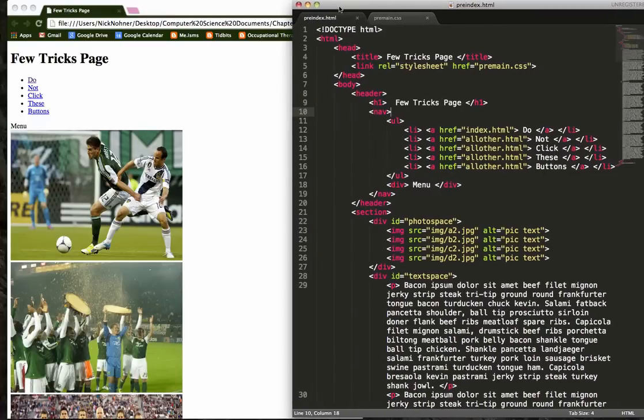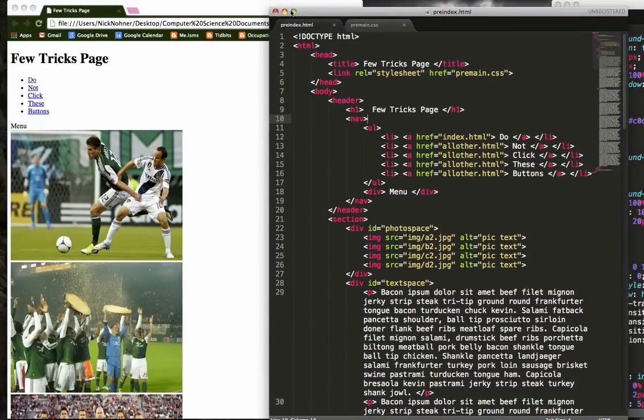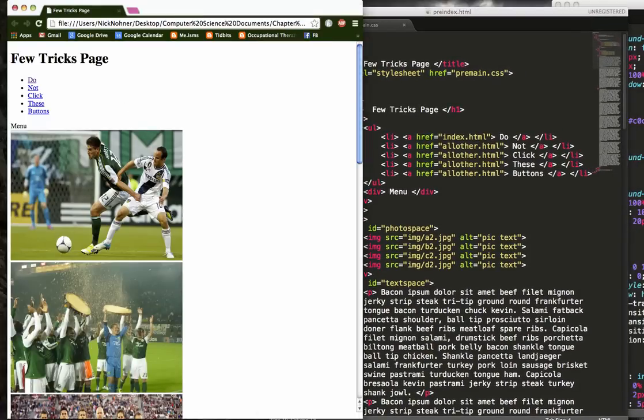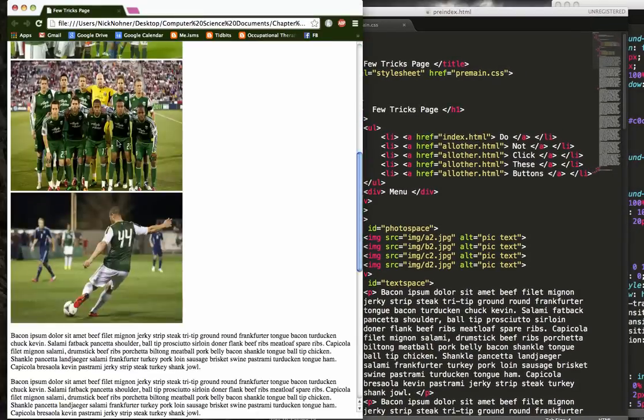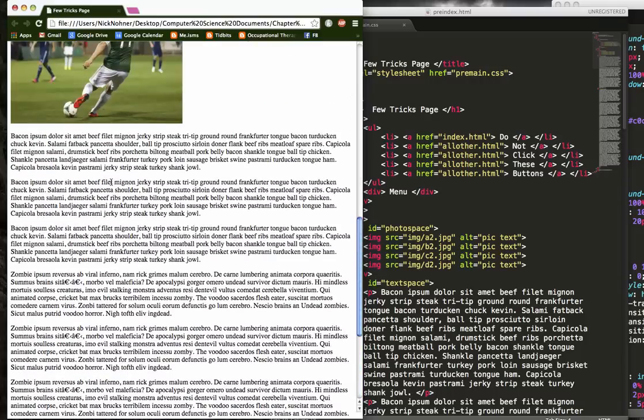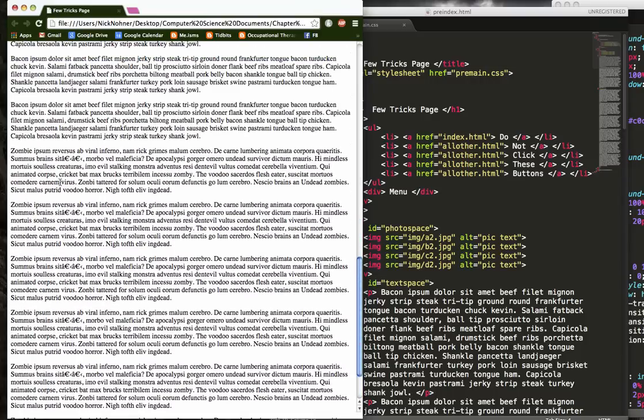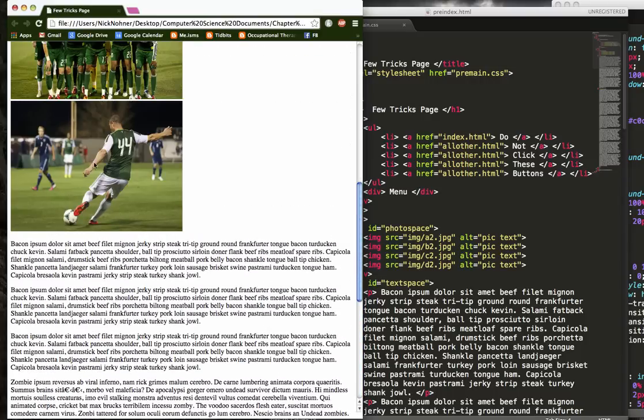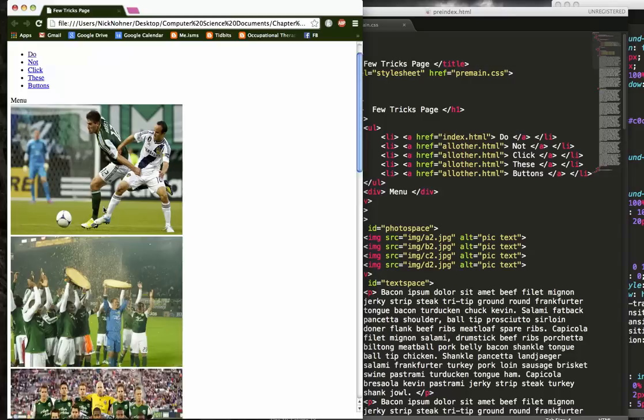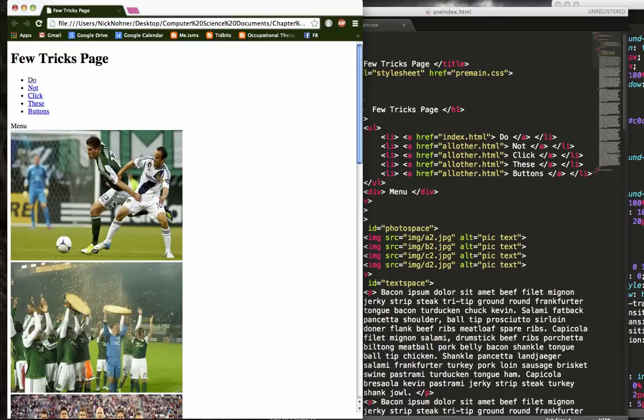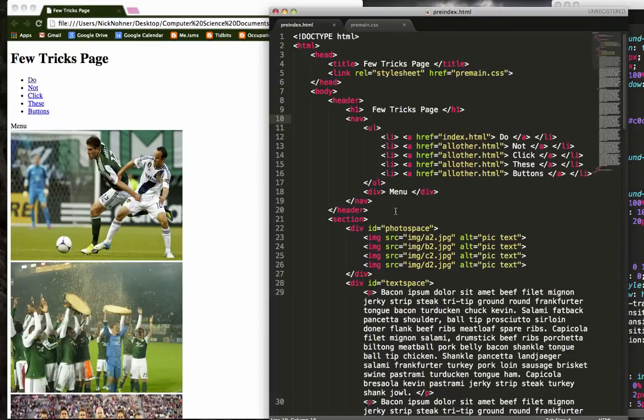All right, so we've got this little website I made here. It's kind of the Timbers website, but I just added a little bit of some of that zombie text and some bacon text. And we're just going to learn a couple tricks which will help you out with your next project.